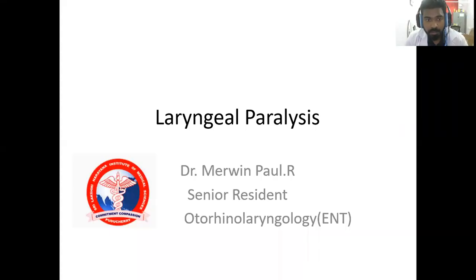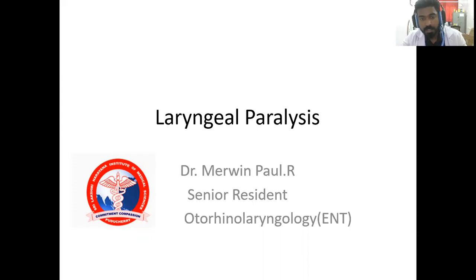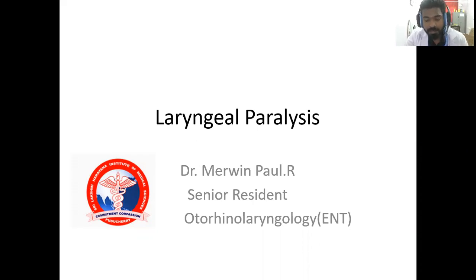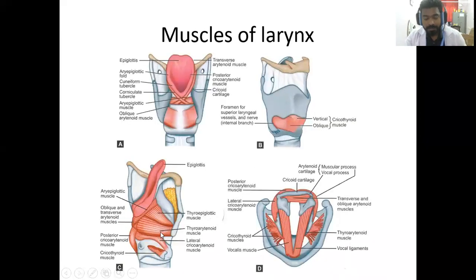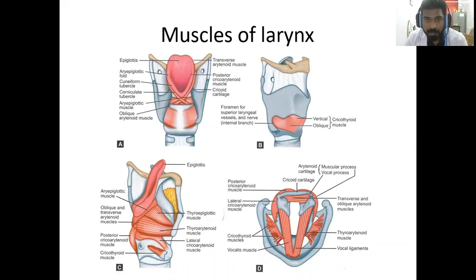Good morning, one and all. The topic for discussion for today is Laryngeal Paralysis. First, we'll discuss about the muscles of the larynx.